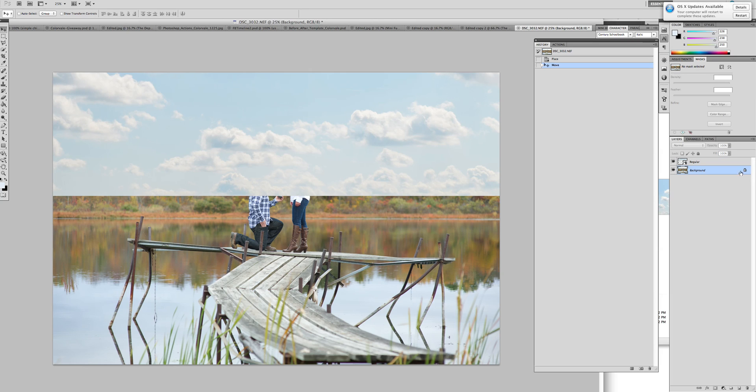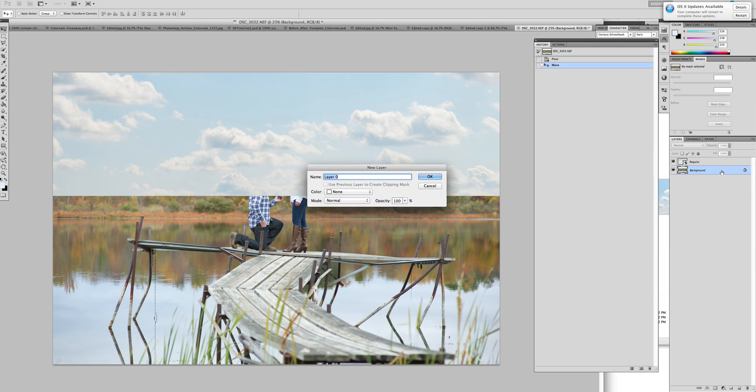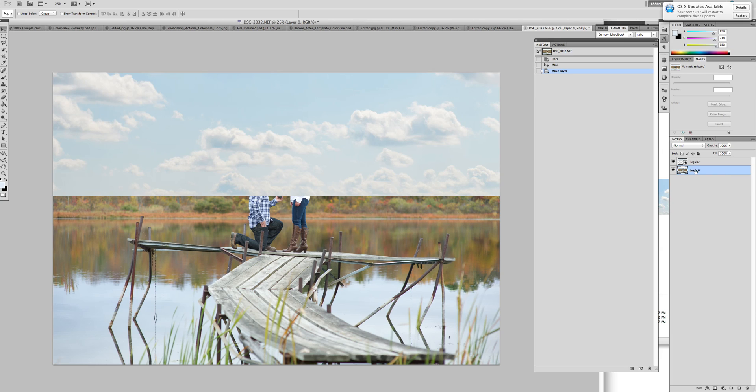There's a little lock key over here. This allows you to not be able to do manipulation to it, so you simply double click on the background. It asks to turn it into a new layer. You can rename it and click OK.